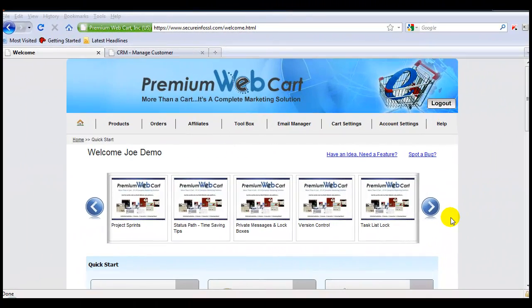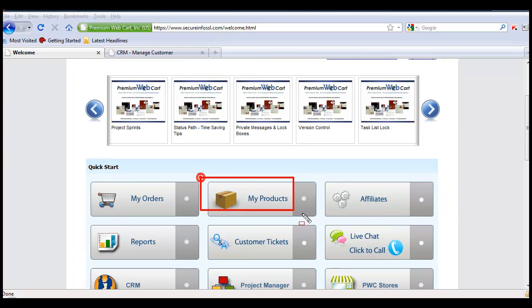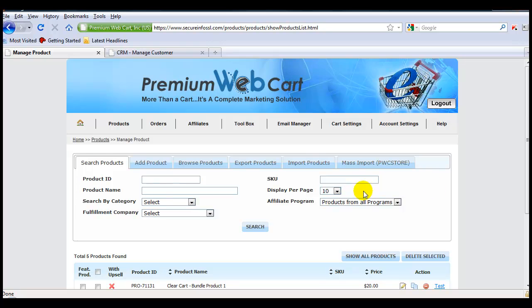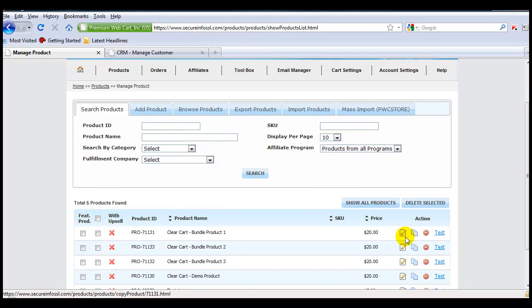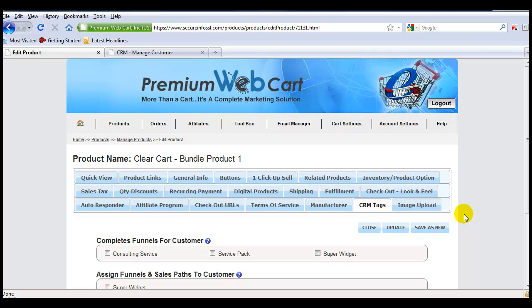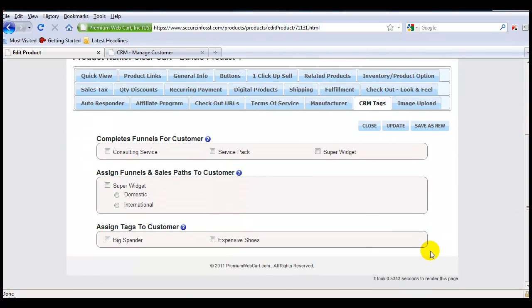Another way that your customers can have their tags automatically applied to them is through the purchase of a product. When you come into the Product section, you'll see that we have a specific CRM Tags section set up specifically for this purpose. You'll come into CRM Tags, and you'll see that all the funnels, sales paths, and tags are automatically updated through the purchase of a product.